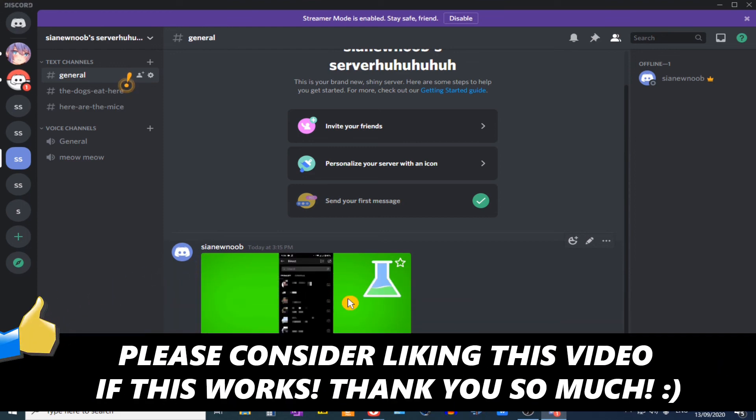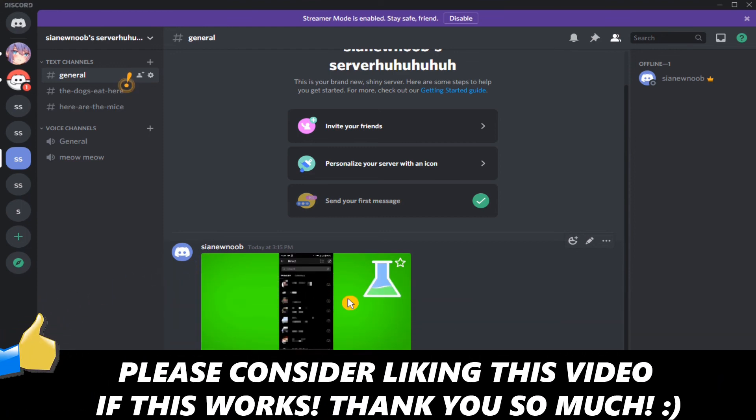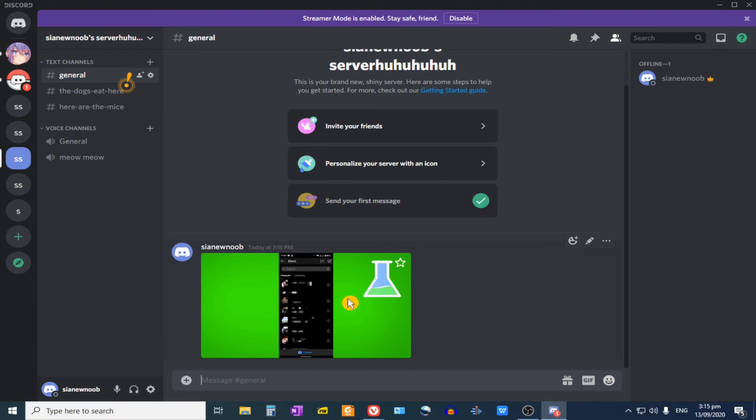If this video helped you out, please consider leaving a like. And let me know in the comments if you have any questions. Have a good day.